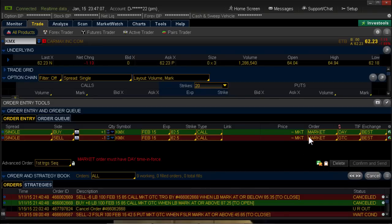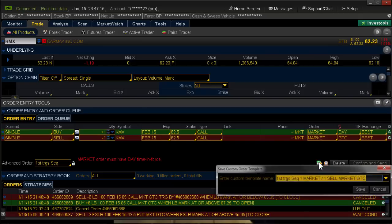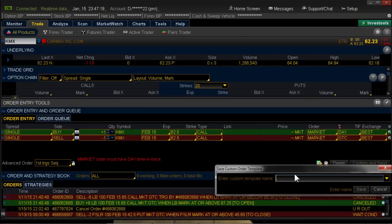Now to save this template, go down here to the little save icon — it'll say Save Custom Order Template. Left-click that once, backspace over the existing words, and I'm going to call it Contingent Bracket. Then hit Save.